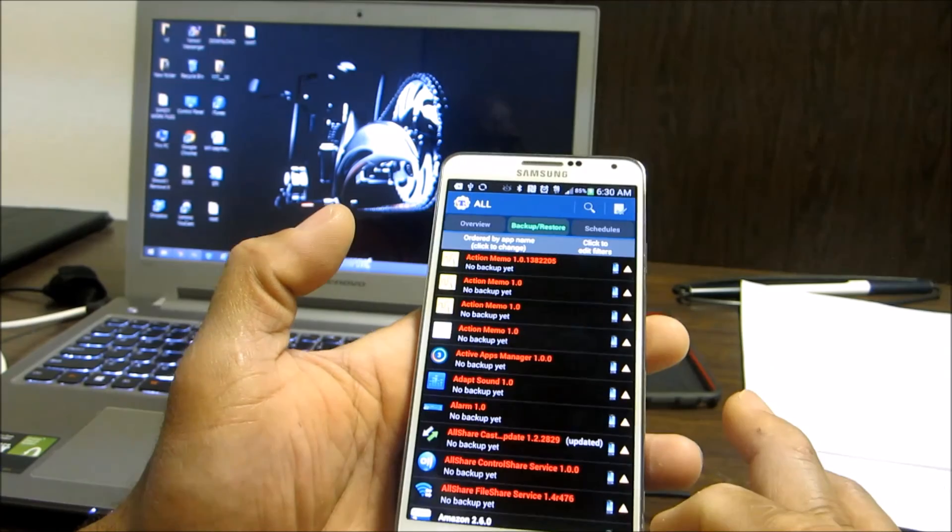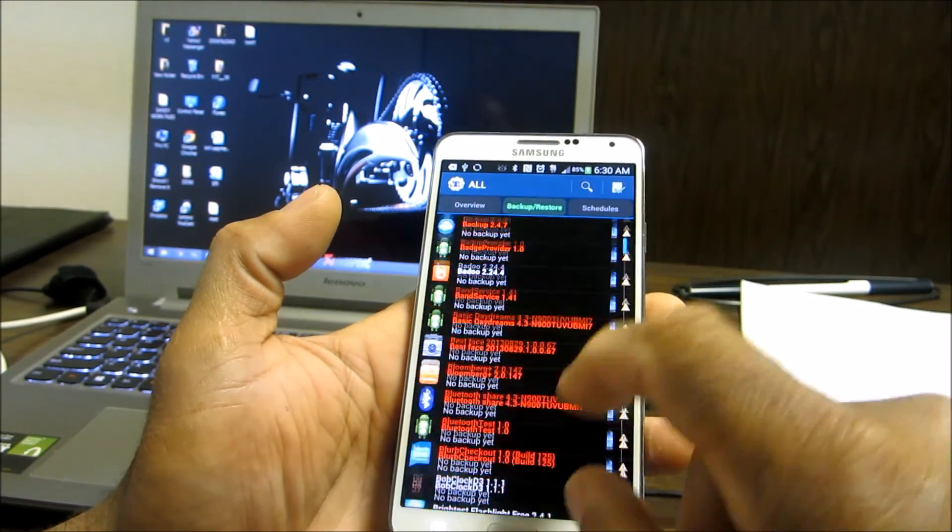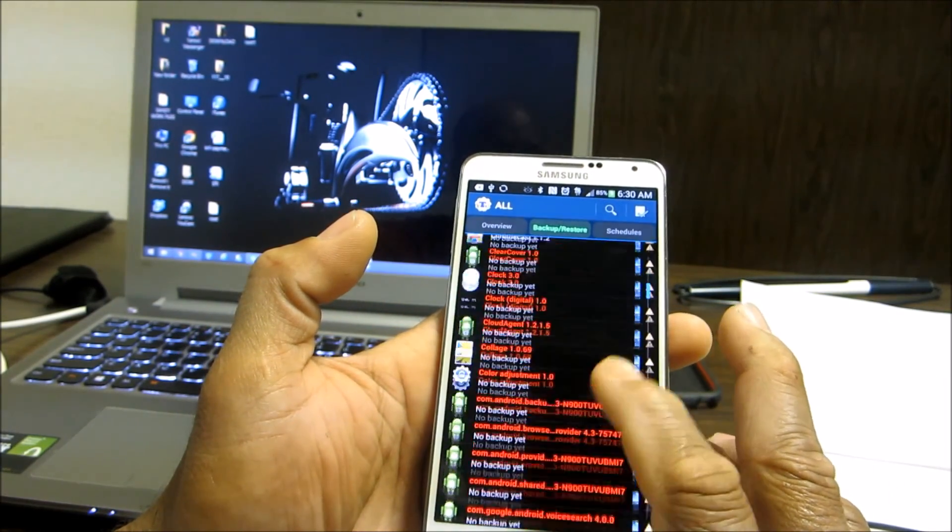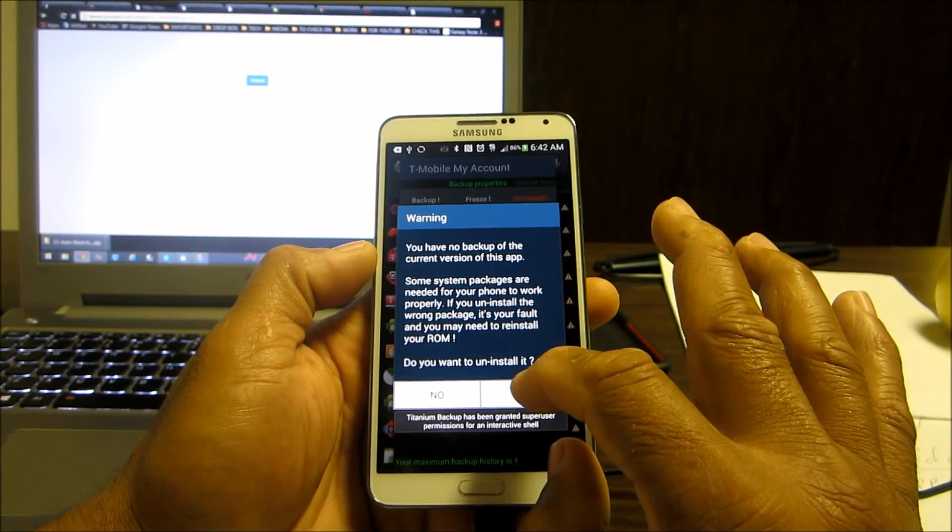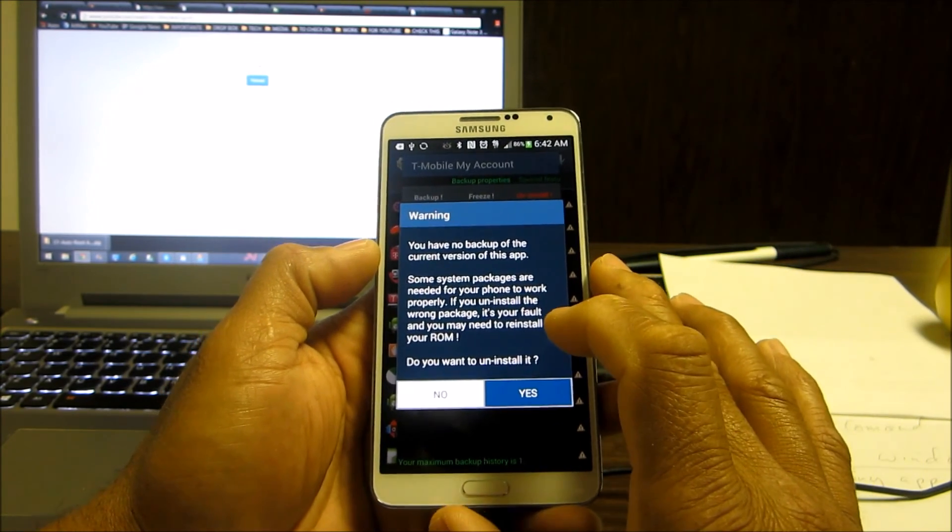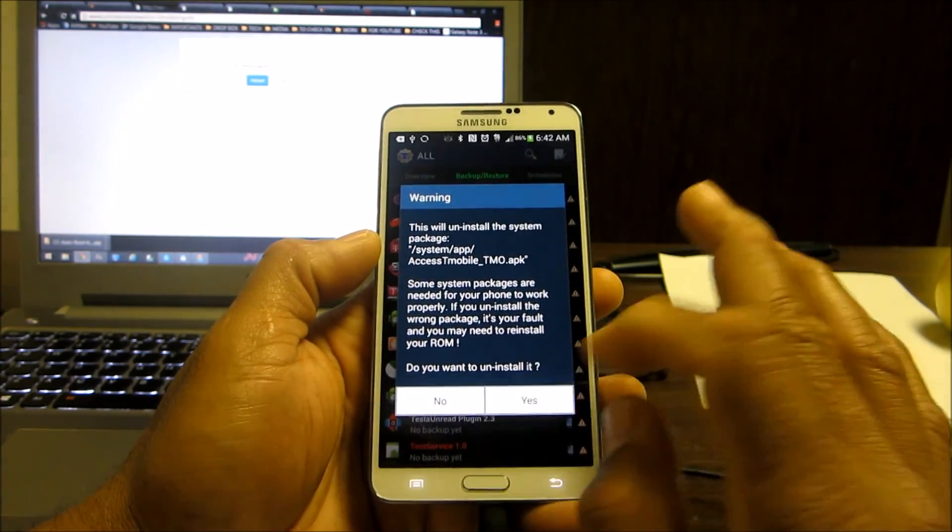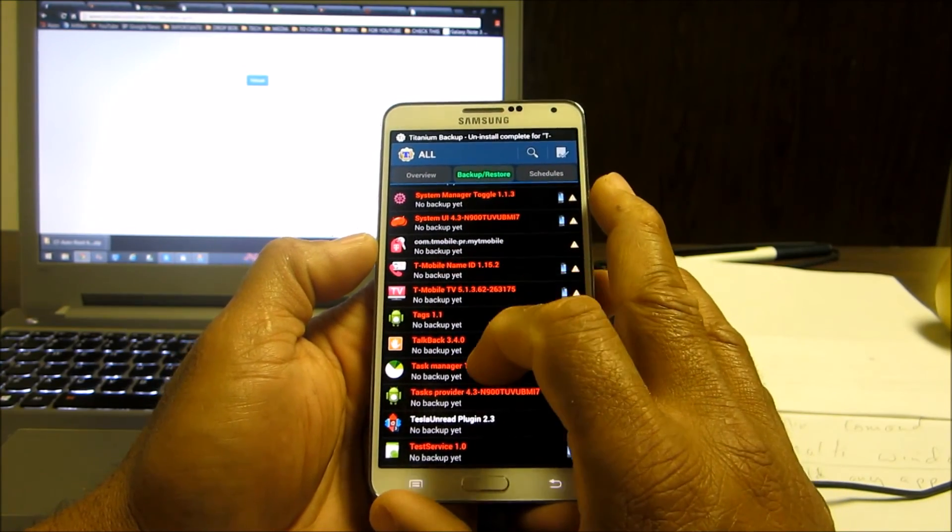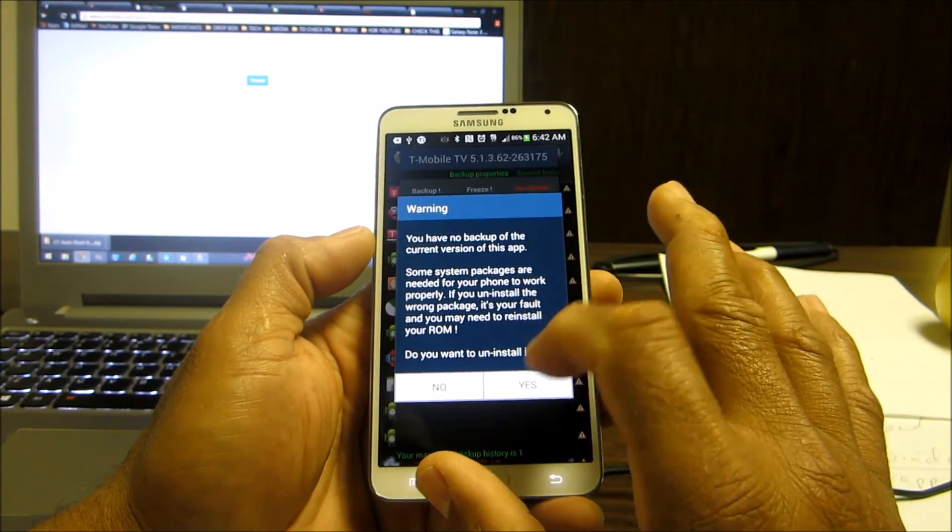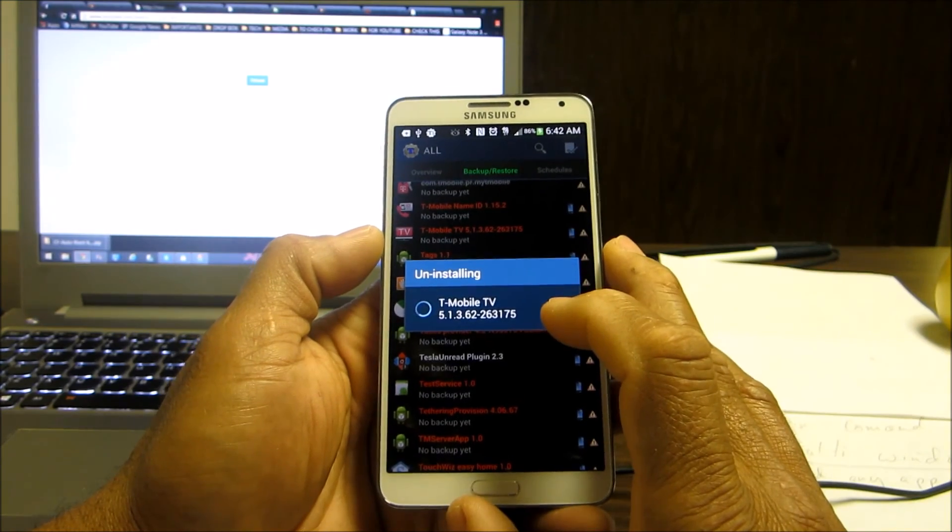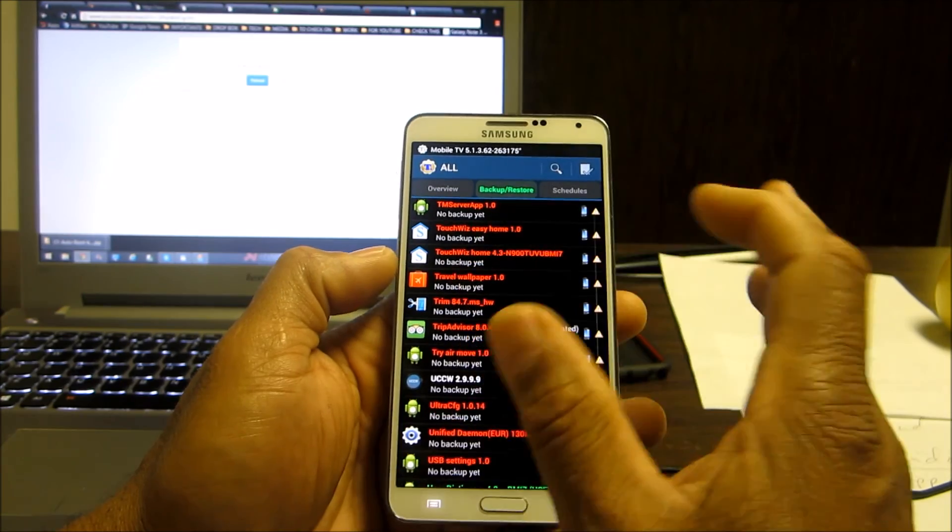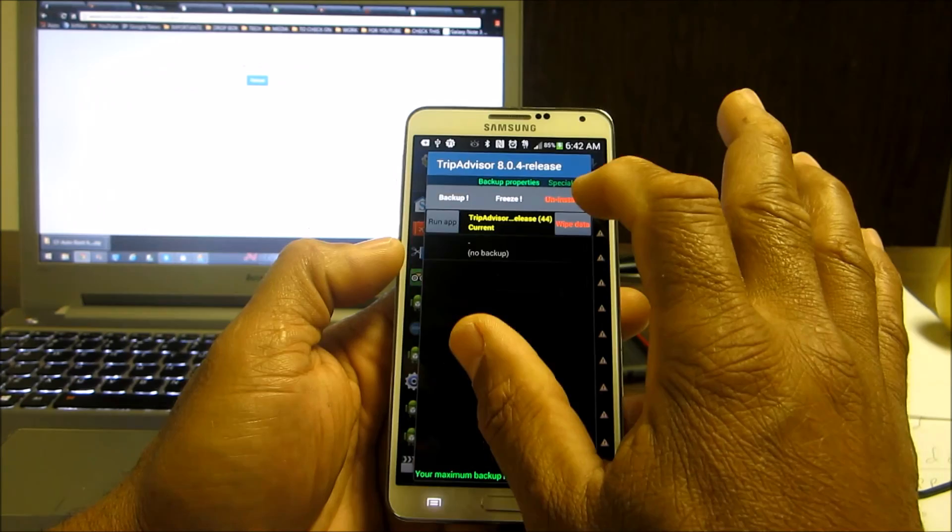You can backup user apps. It gives you all the programs on your device. For example, right now I can uninstall that. Let's uninstall it. I'm getting rid of that. T-Mobile TV which I'll never watch or use, let's get rid of it.